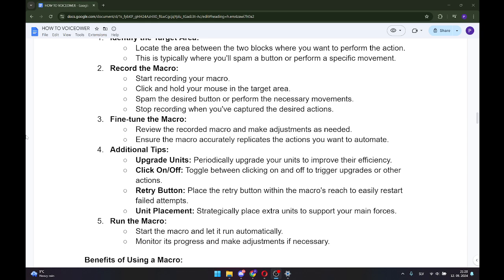Toggle between clicking on and off to trigger upgrades or other actions. Place the retry button within the macro's reach to easily restart failed attempts. Unit placement: Strategically place extra units to support your main forces.